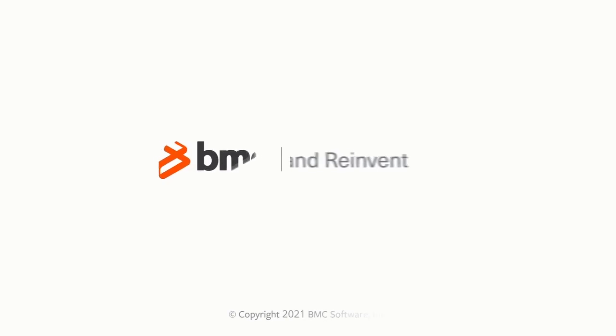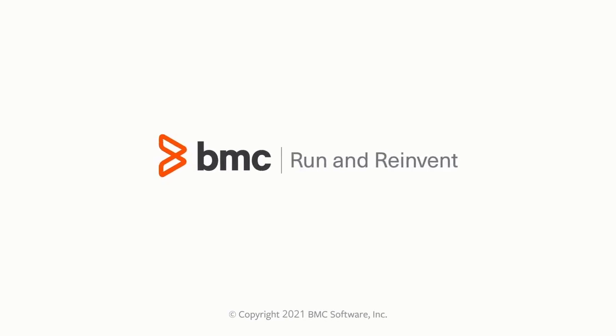I hope this video helped you understand how to automate the task of providing payslips by using a process. Thanks for watching.